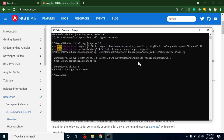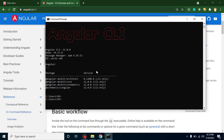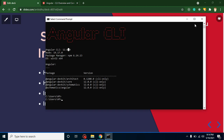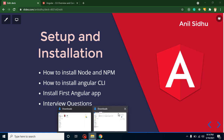Angular CLI installation is done. To check its version, simply type 'ng version'. This shows the Angular CLI version, Node version, and npm version. Keep in mind: if your Angular CLI version is 12, then whenever you create a new application, the Angular version in that application will also be 12. If the CLI version is 9, 10, or 11, your application version will match accordingly.